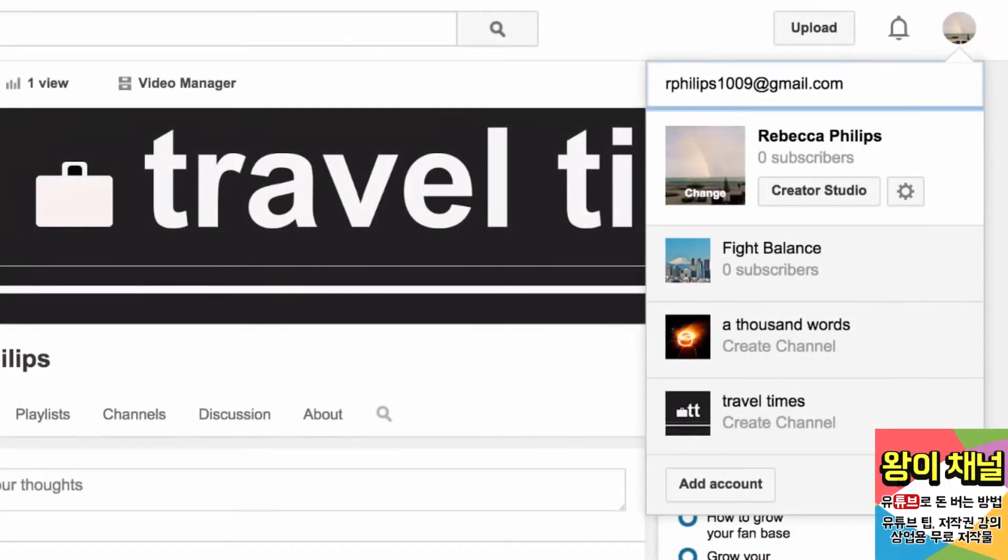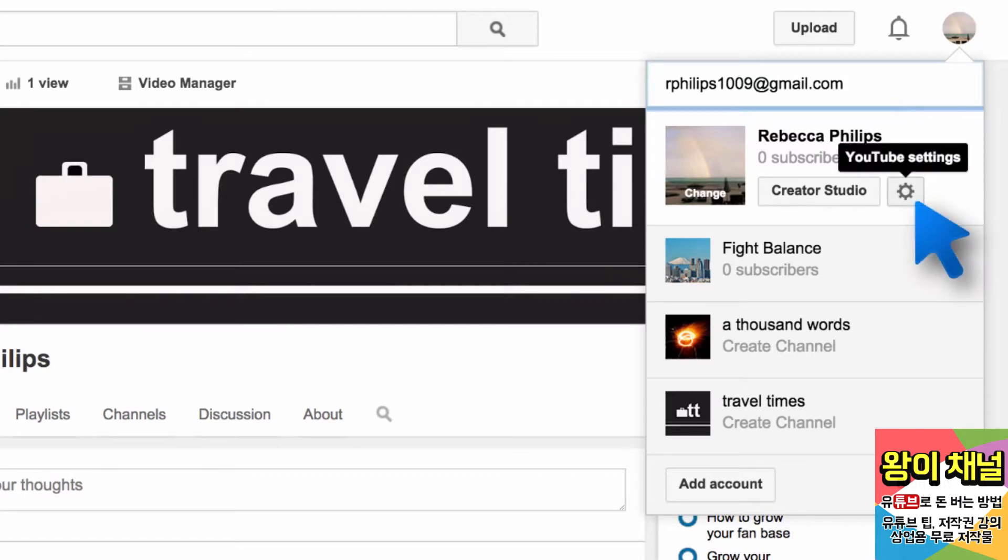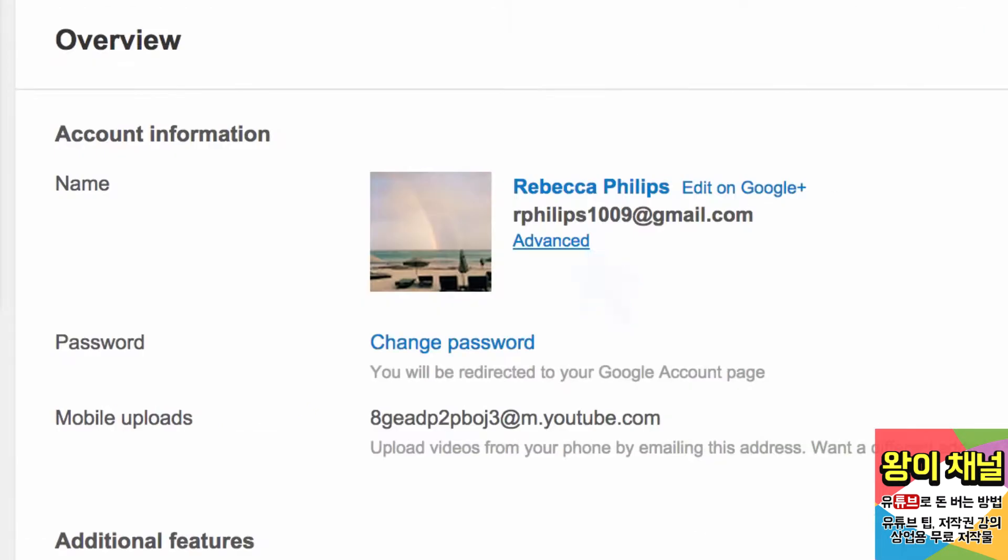First, make sure you're currently logged in to the channel you wish to transfer. Go to YouTube Settings, then click Advanced.